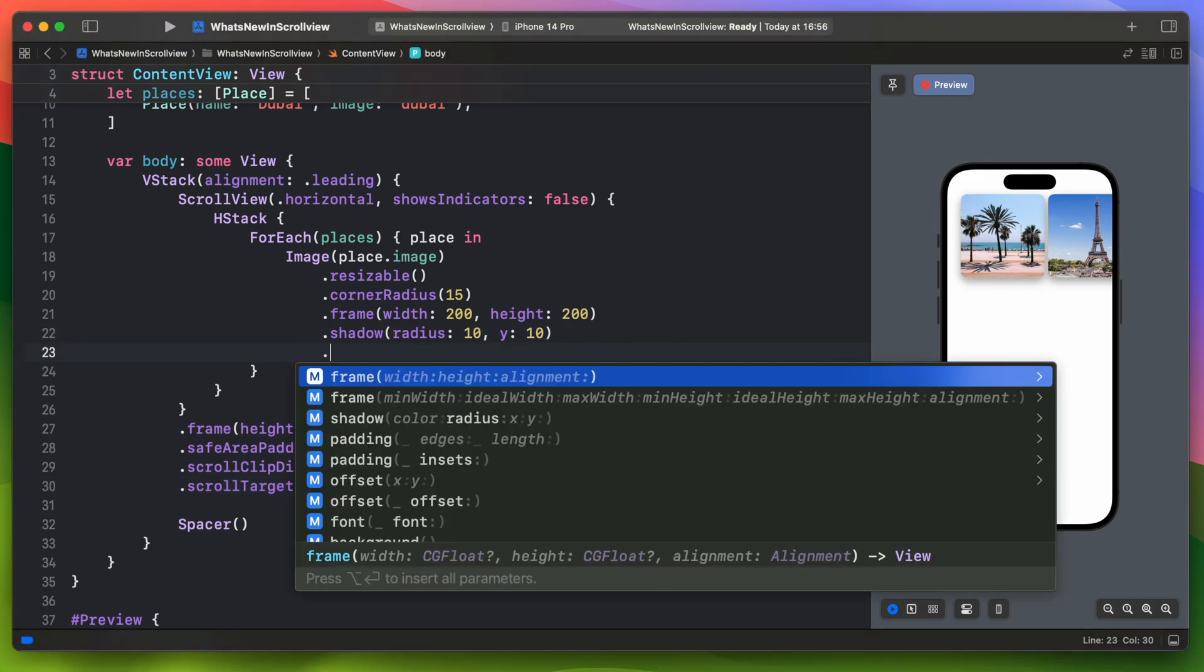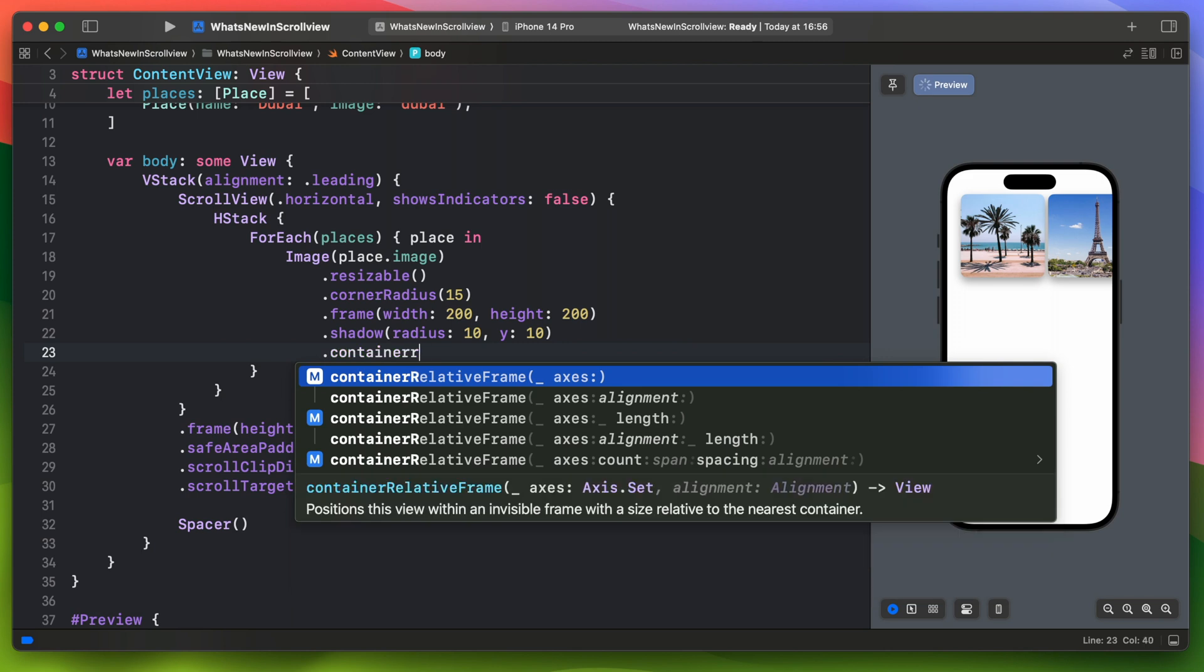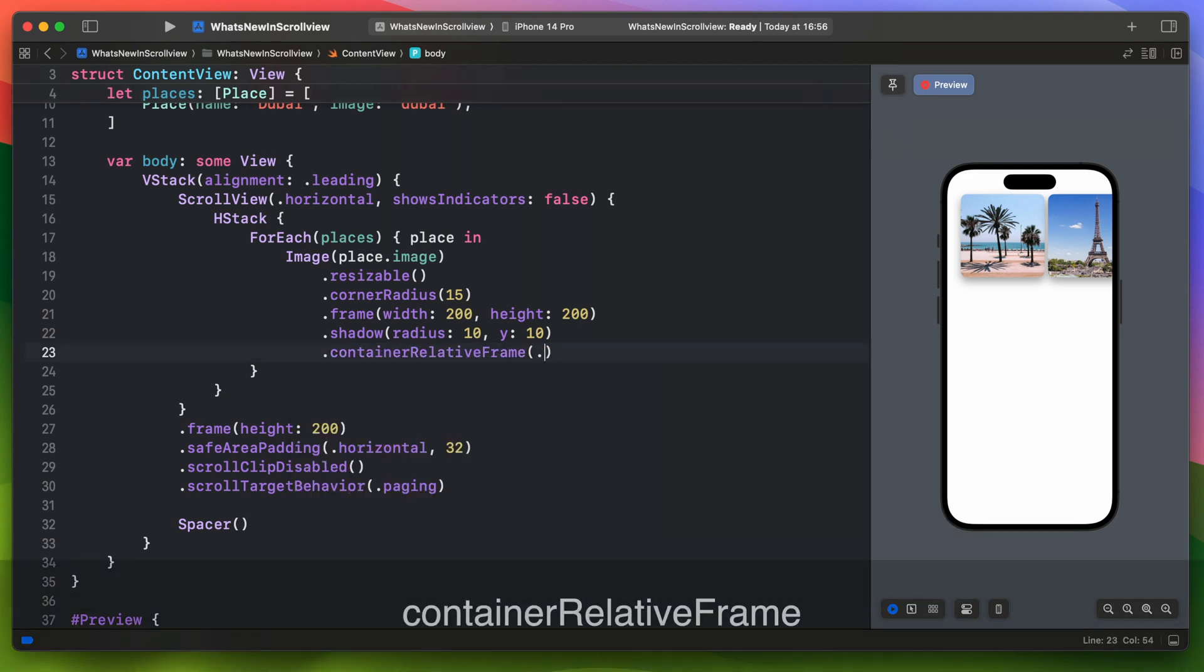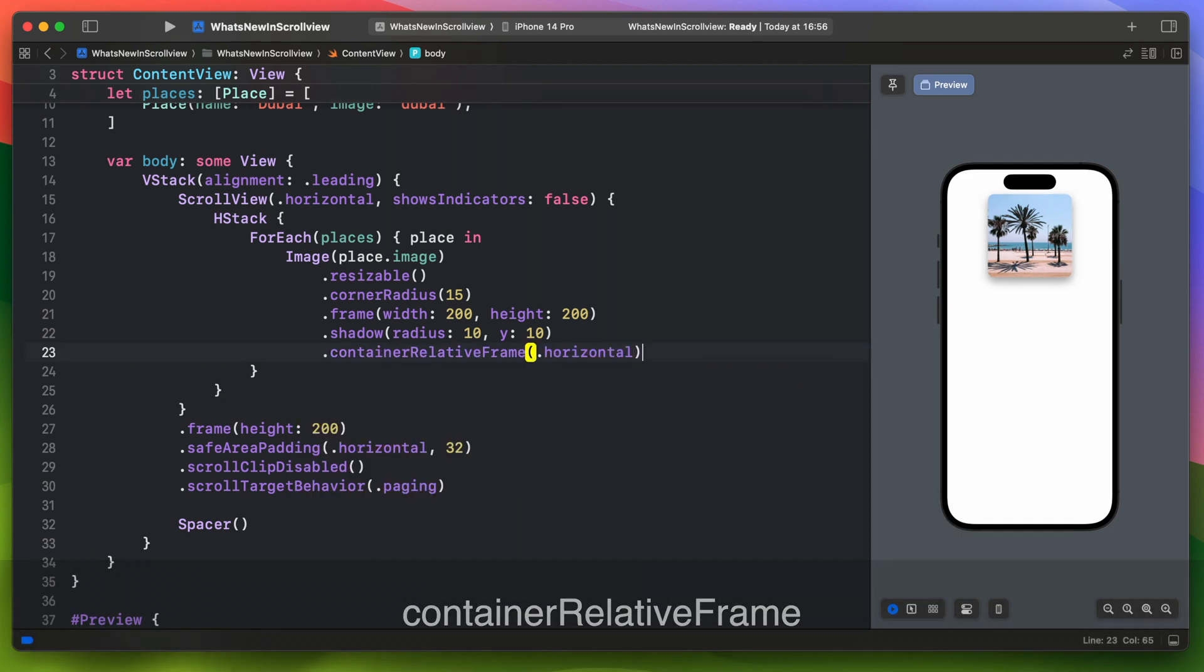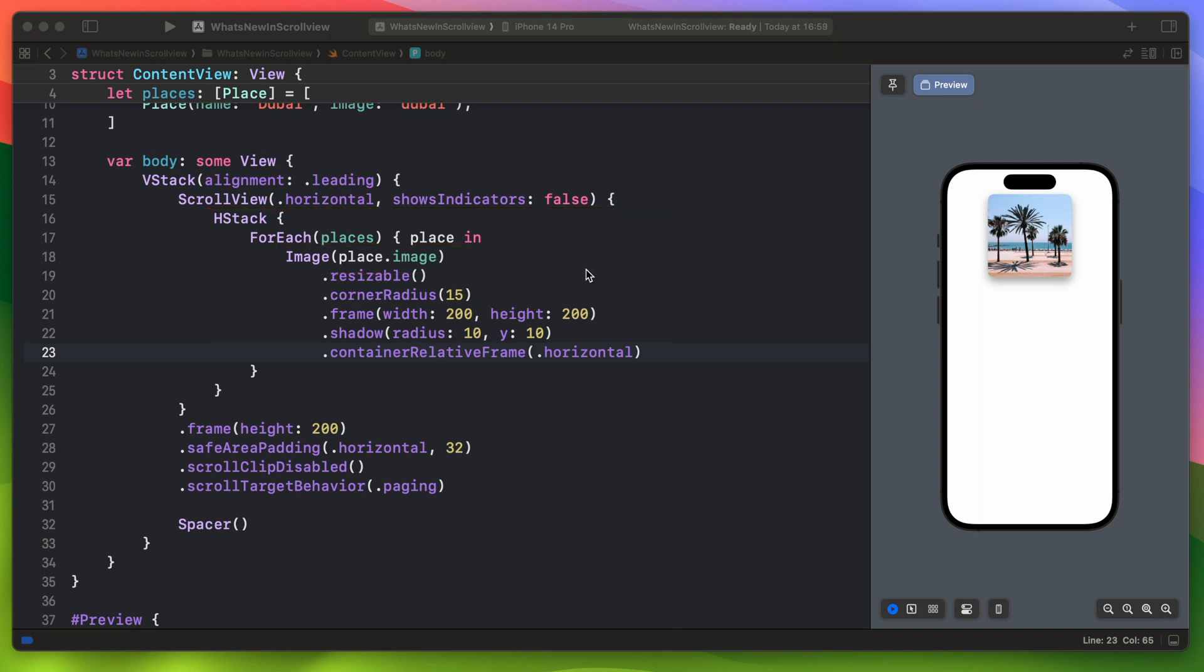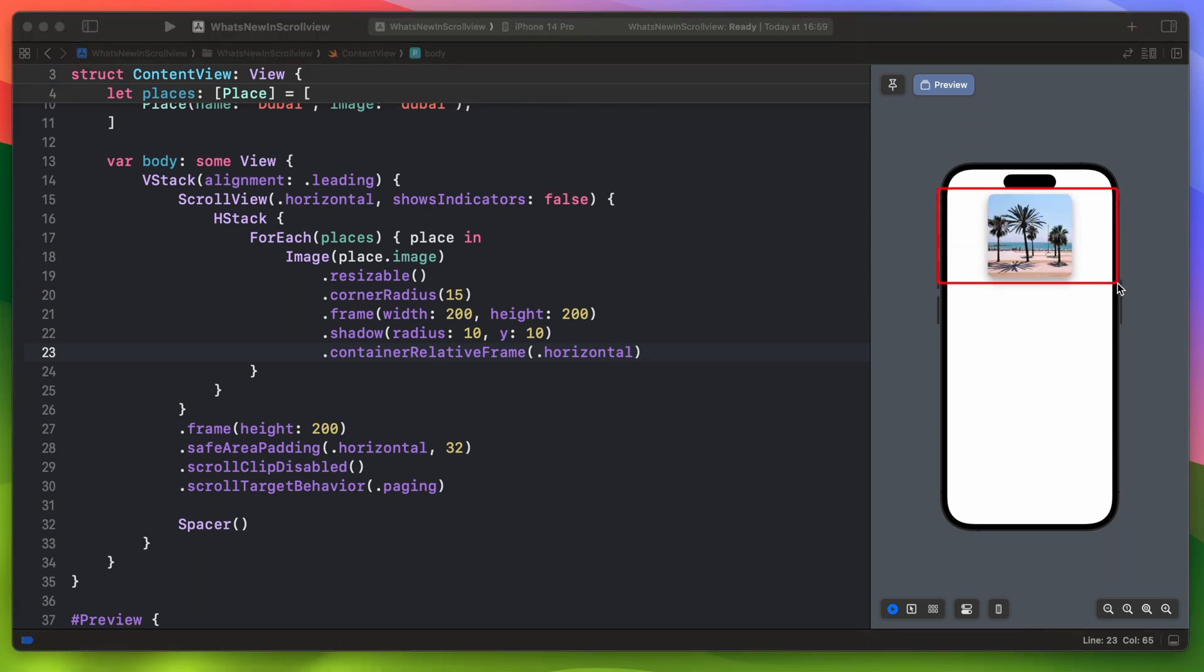But there is this additional new SwiftUI modifier added in iOS 17, the container relative frame. This one will position the image view within an invisible frame with a size relative to the nearest container. In this case it will be the HStack. This way each photo will take the whole width and be centered. It works great but it's not something that I wanted to do so I'll just remove it.